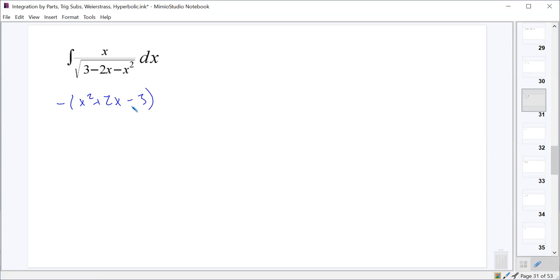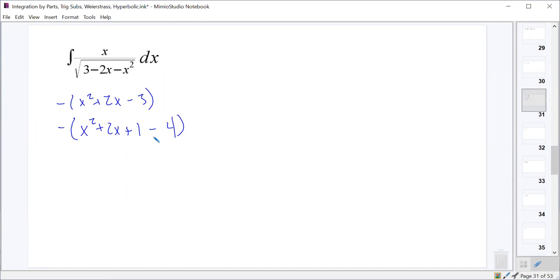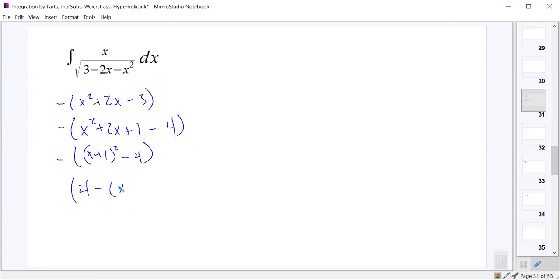As we go in and try to complete the square on this, it's going to give us negative times (x²+2x+1), and we want it to be a plus 1, because that's how we complete the square. So what's left inside is minus 4. That gives us negative times (x+1)²-4. And if we redistribute that negative back through, we have 4 minus (x+1)².